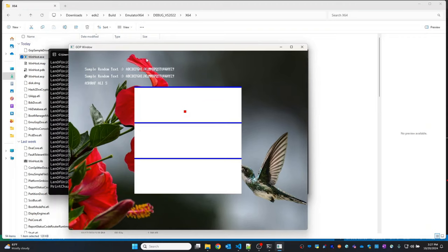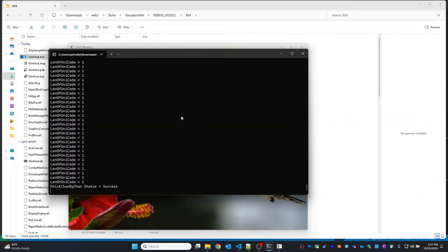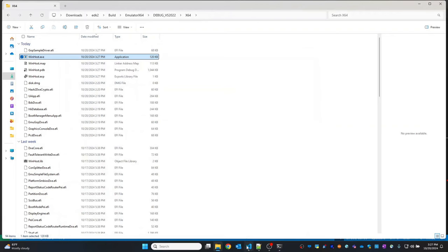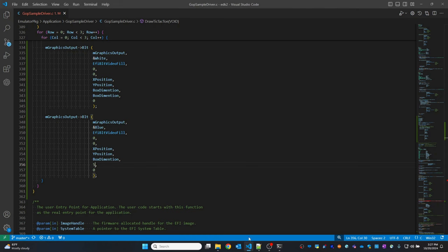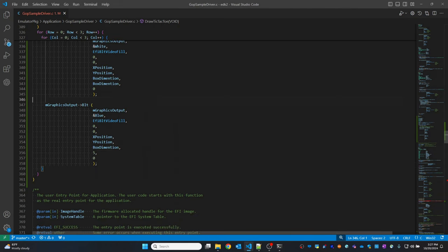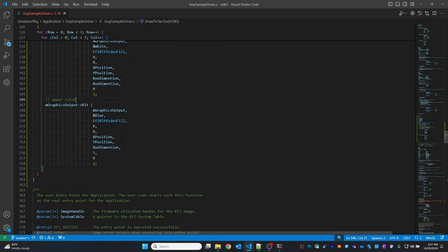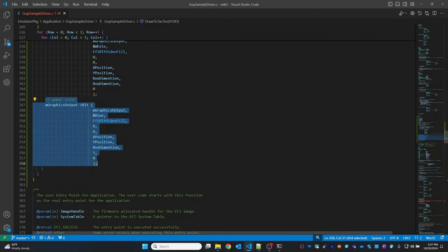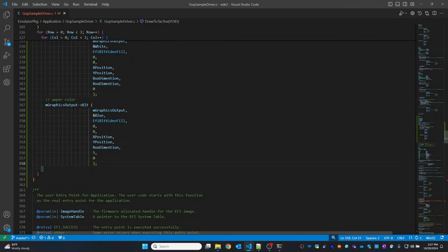Now let's draw the other edges as well. I'll add a comment here for the upper color, and then I will call the bottom outline next.